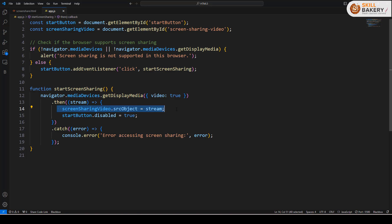So the stream that we are capturing is then redirected to the video tag that we have, and the start button is disabled so that no one clicks on that button again. And that's pretty much it. We are able to successfully share our screen.